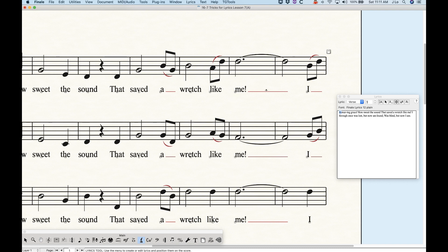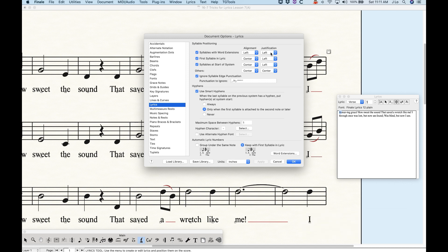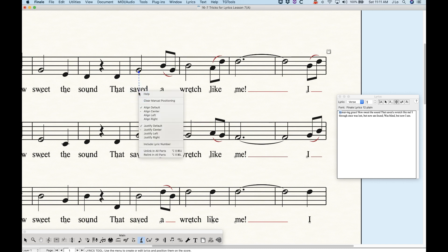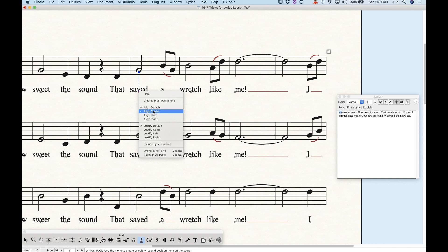For the word 'me' which has a word extension, you can see the handle appears on the left side, meaning this word is left justified. The handle is also aligned to the left edge of the note — not the center. So 'me' is left justified and left aligned, just as it appears in the document options for syllables with word extensions. Furthermore, if you right-click any word you get a contextual menu where you can see exactly what's going on with the alignment and the justification. After you type in words you'll typically see that 'align default' is checked, and one of the options below will have a hash mark showing what the default actually is — in this case, align center.